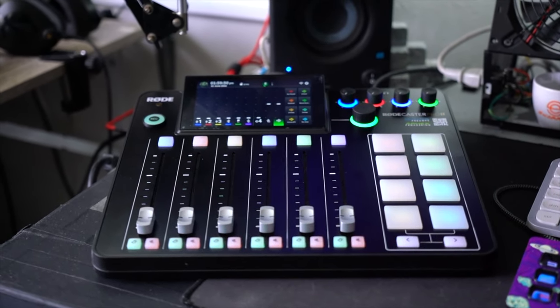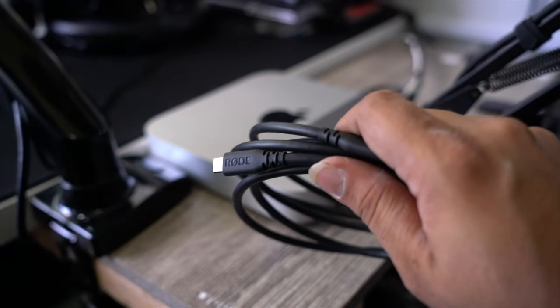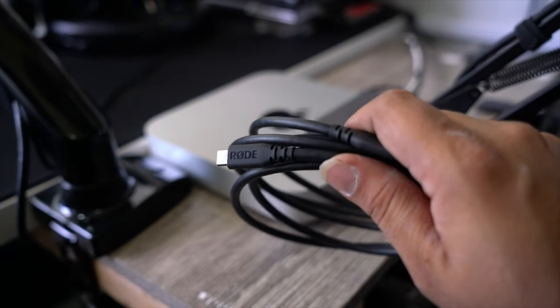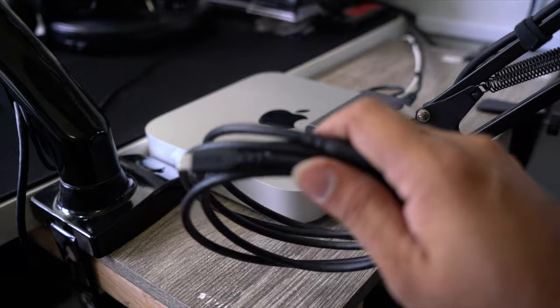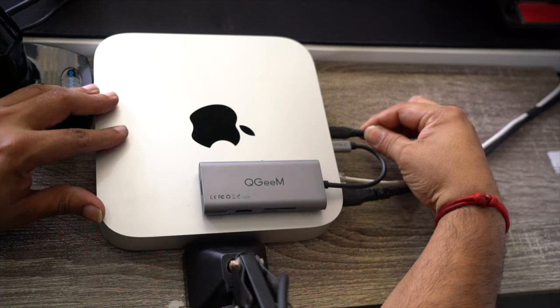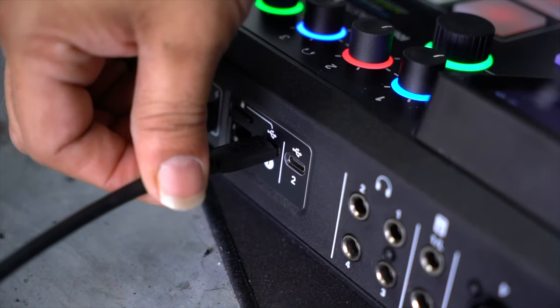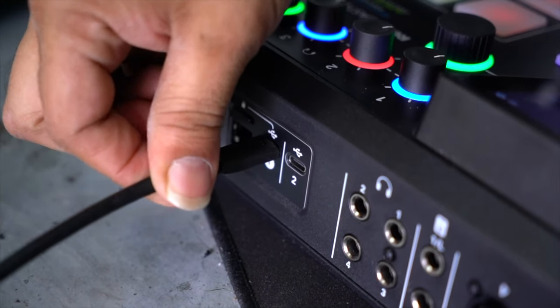After completing the initial setup on the RCP2, you're going to connect the provided USB-C cable from the back of the Mac to the USB-C number 1 on the back of the RCP2.